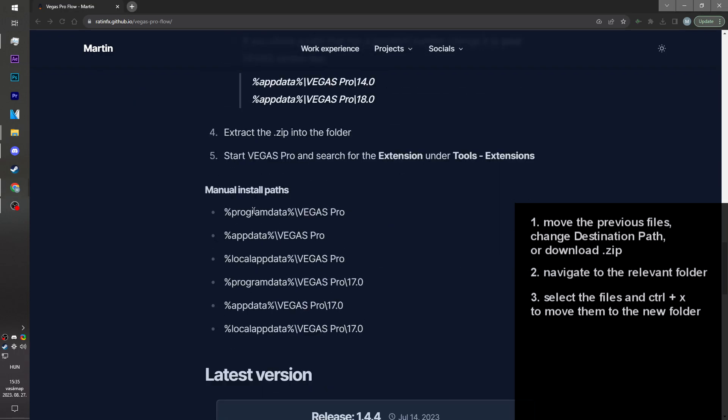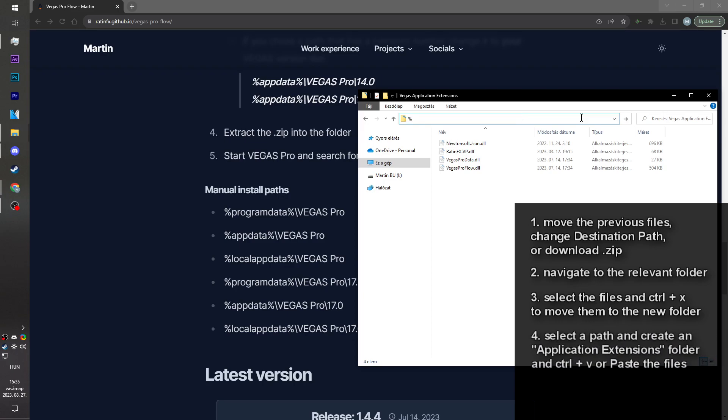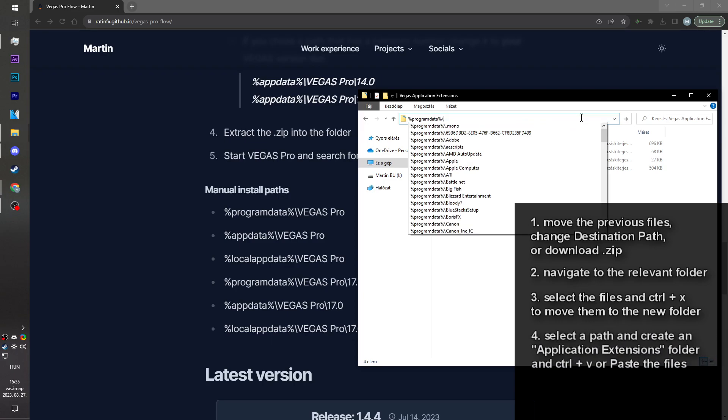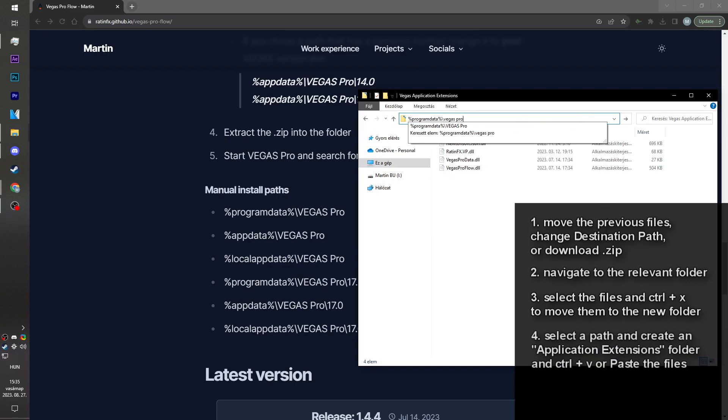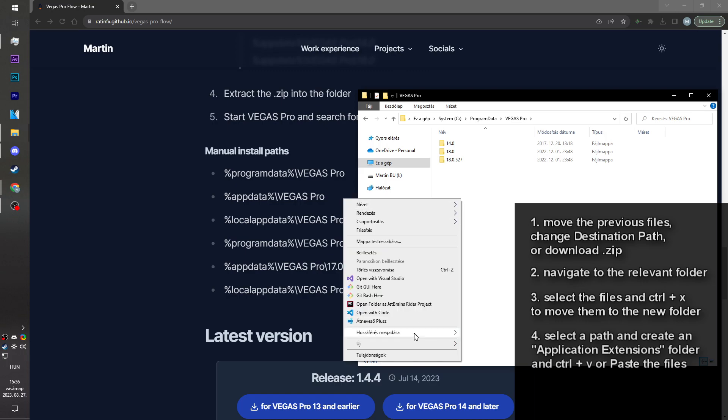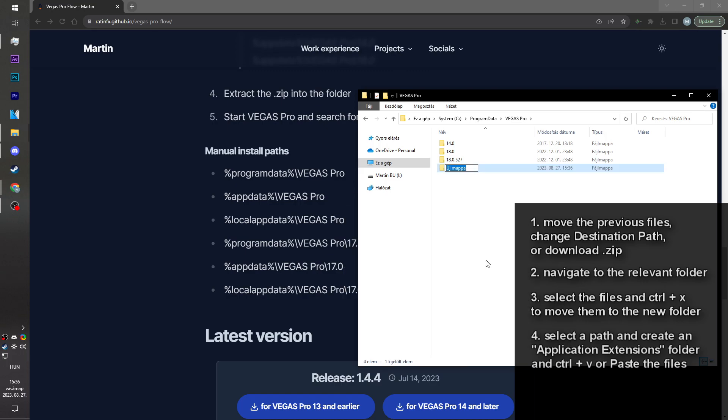You scroll down to the manual install path. I type in the %programdata% slash VegasPro. Right click, new folder, and application extensions.